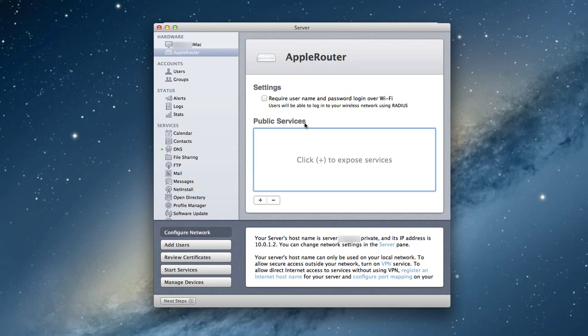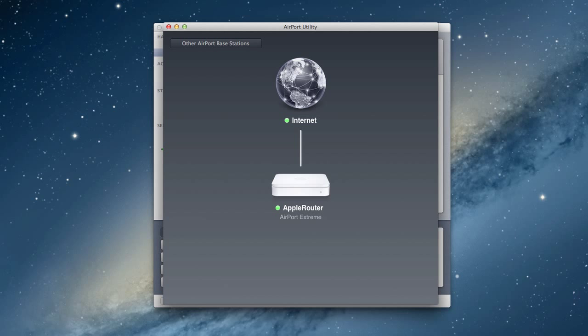Now, the benefit of this is the fact that it allows me to open up ports to the outside world to be able to access certain services. Let me just pull up the Airport Utility for a second to explain what I'm talking about.